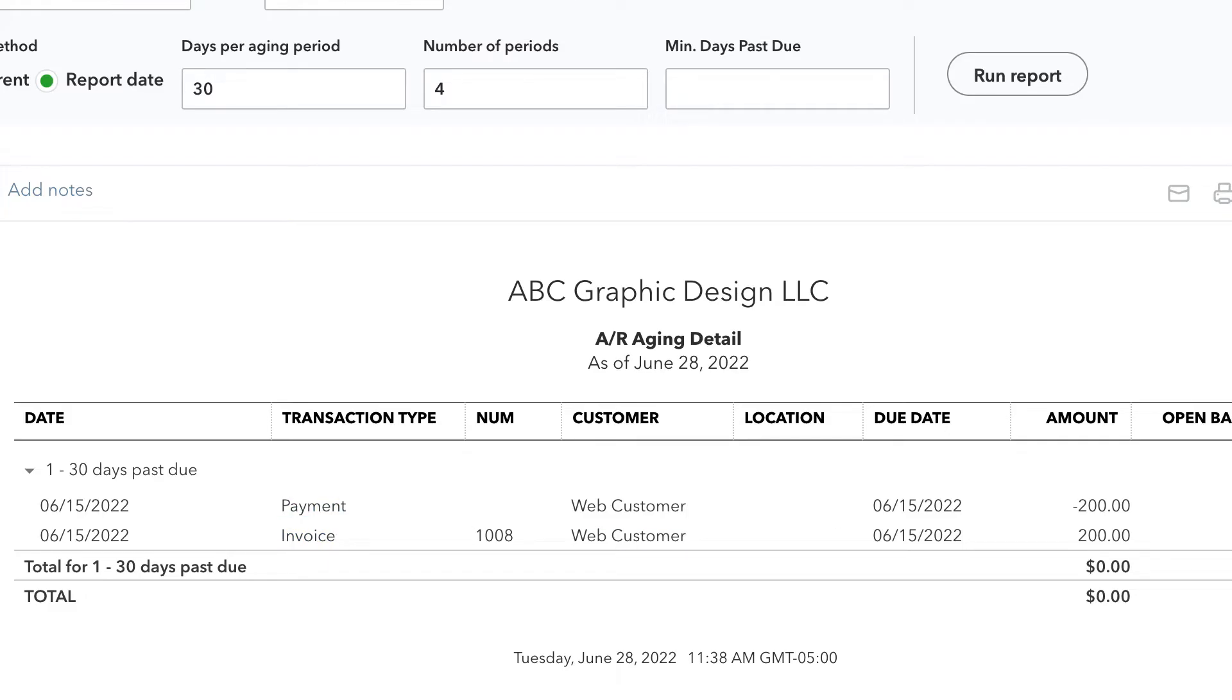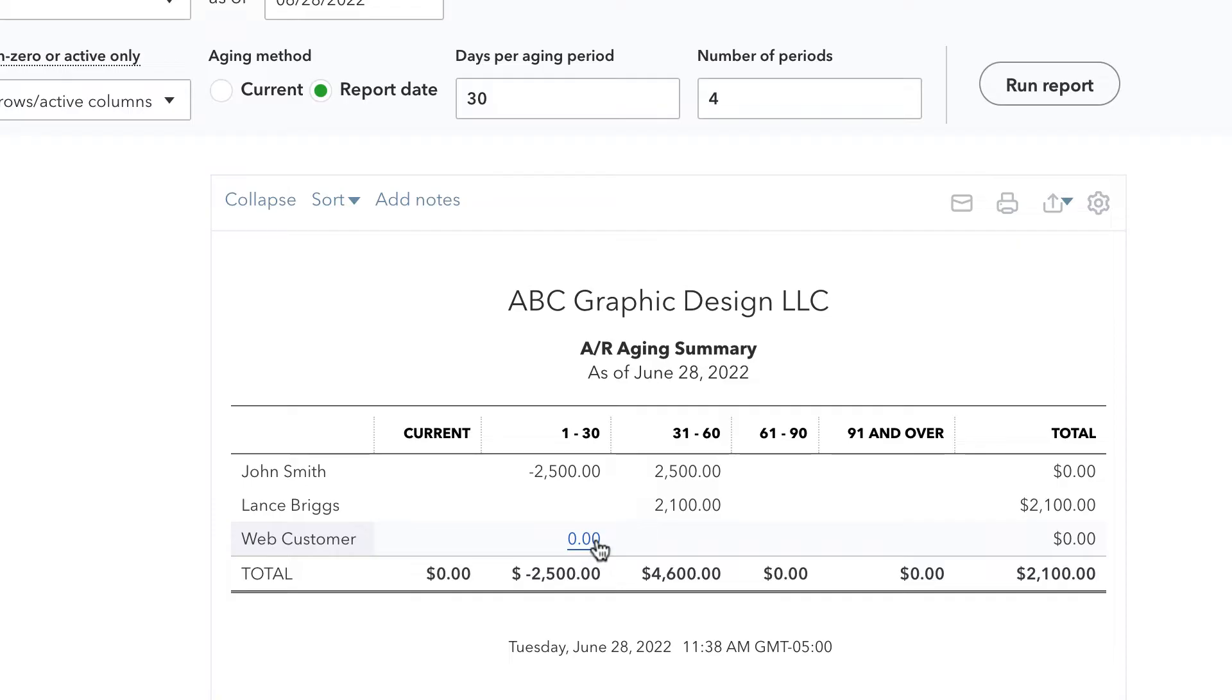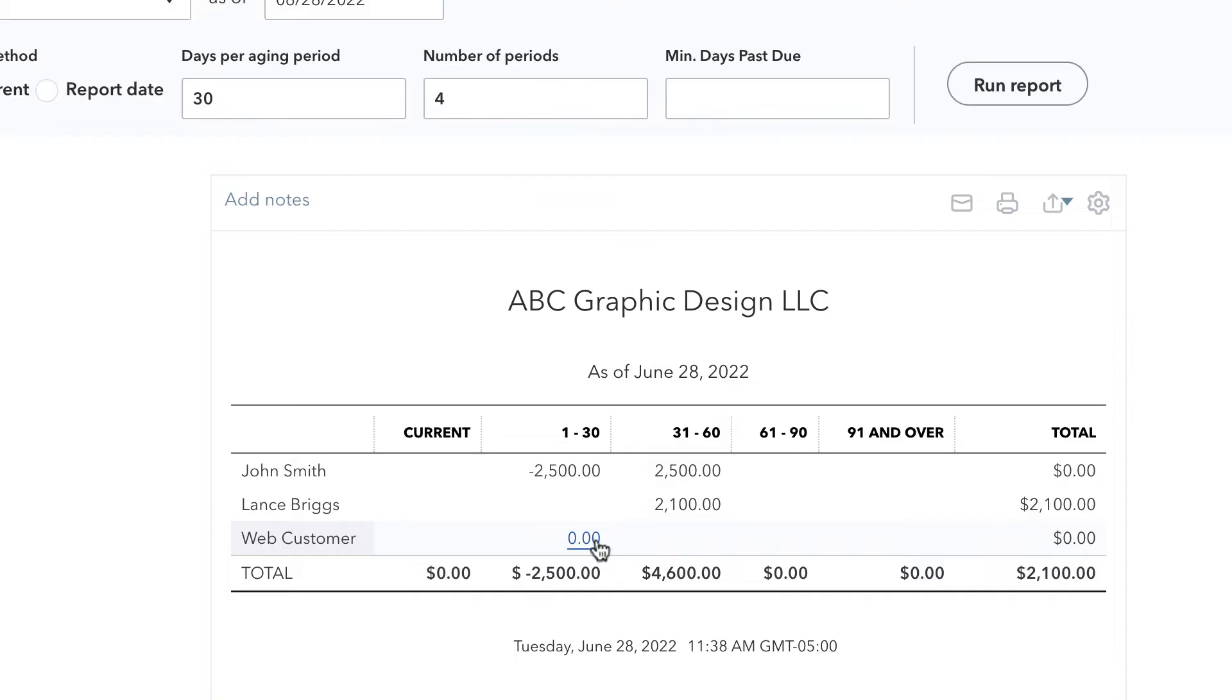So that's why the balance is zero. But why is it showing up here? If a customer doesn't have any open balance, we don't need to see them in the aging report. So I'm going to go back to that and I'm going to click on the payment.